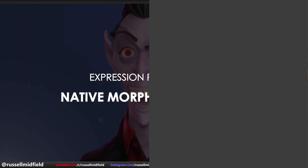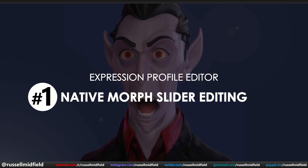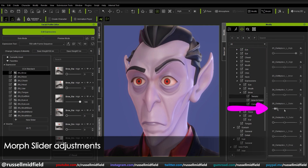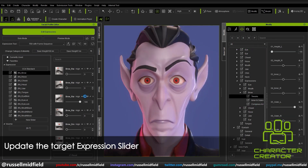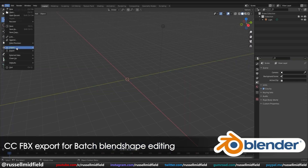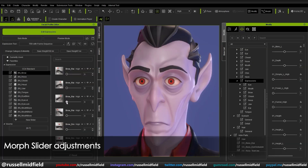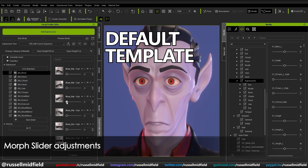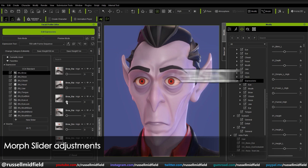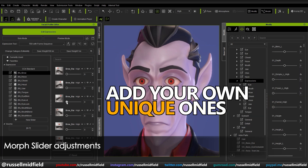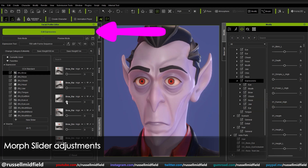First up is the native Morph Slider Editor in the Expression Profile Editor. What this allows you to do is customize and fine tune the facial expressions of your character right in CC4 — no need to export out to another program. Everything can be done right here, which definitely streamlines things.